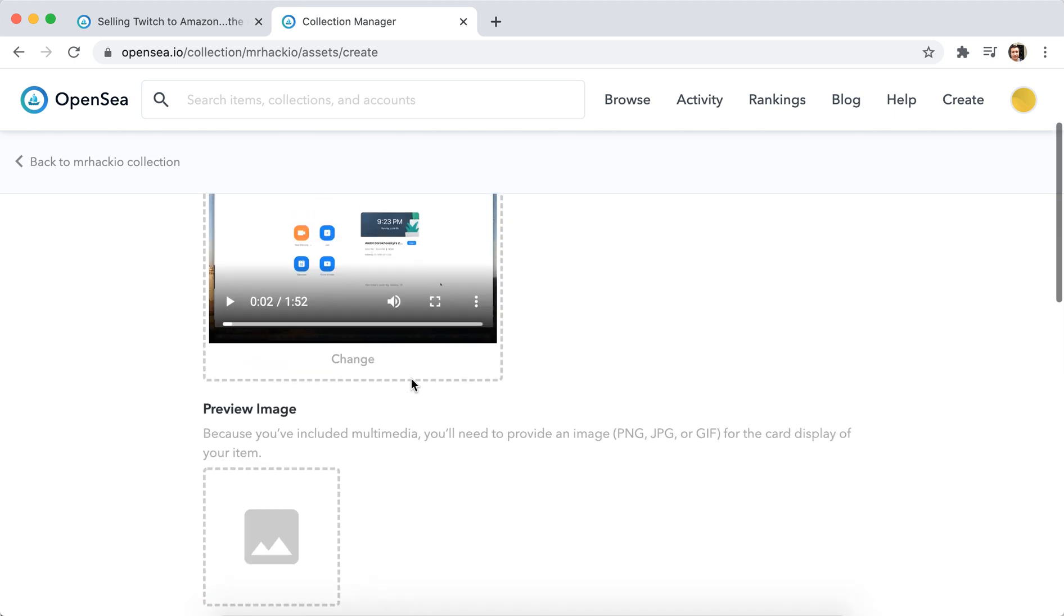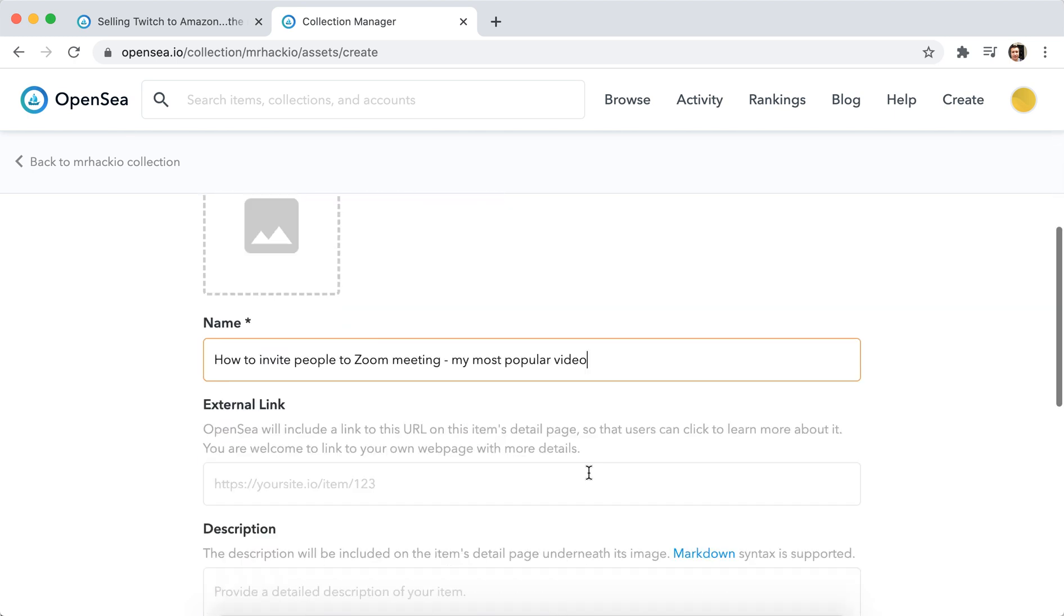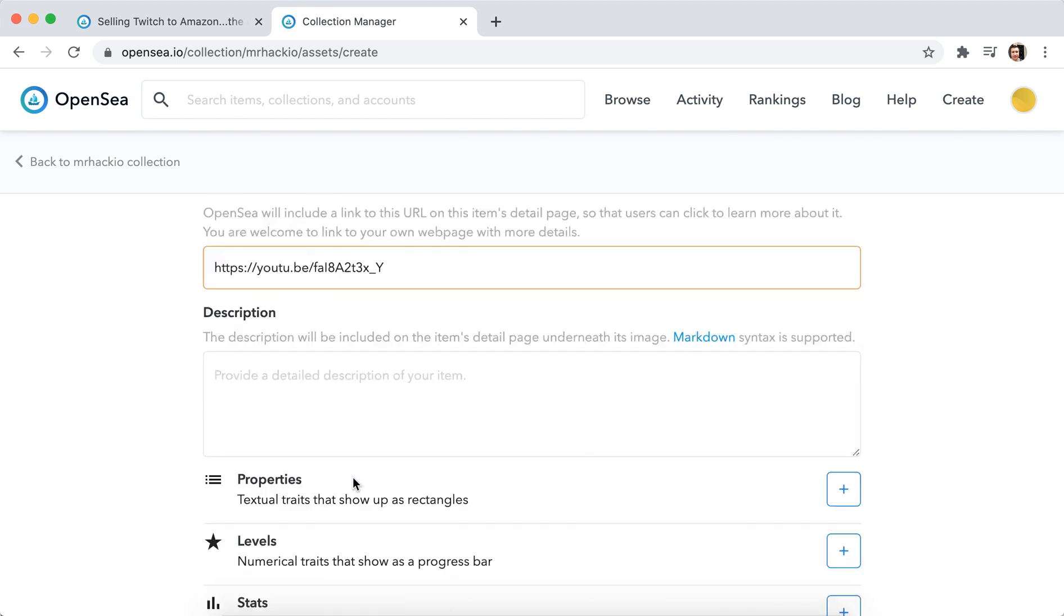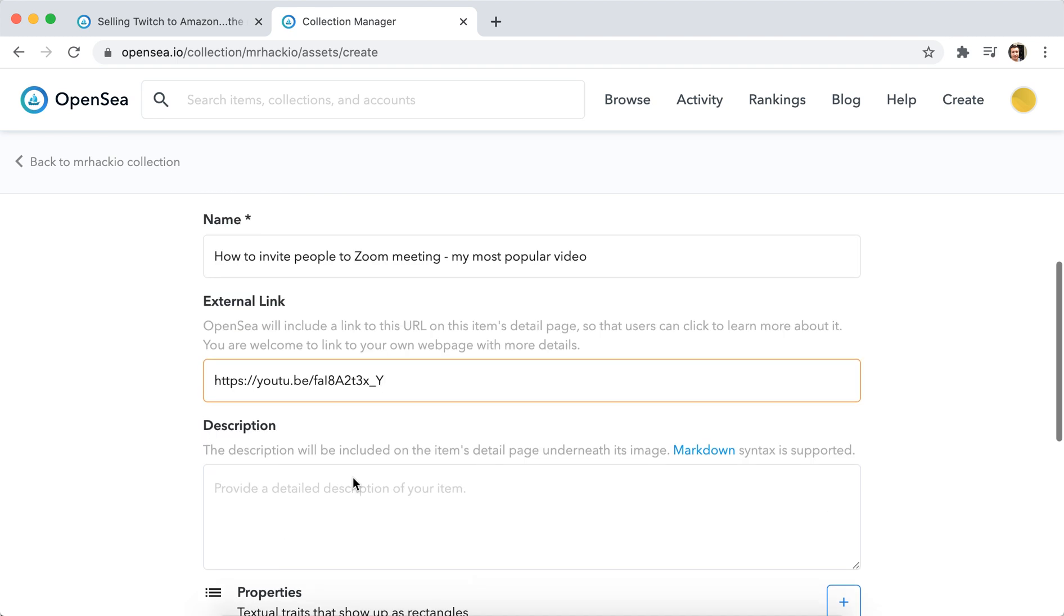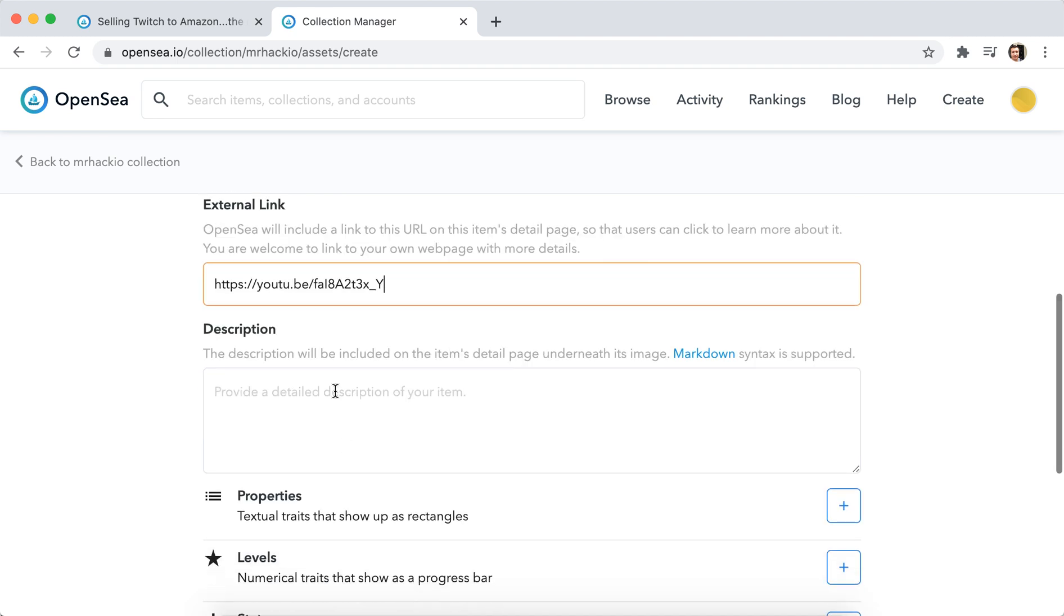So here I just uploaded the YouTube video, which is one of my most popular videos which has more than 200,000 views. And then I can just add external link to it. Here it is. And then I can just add the description.